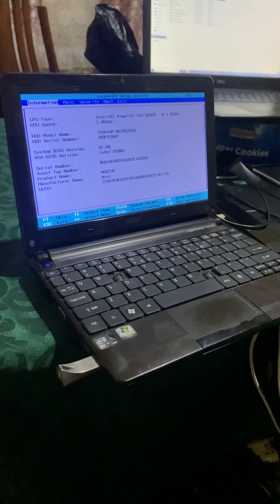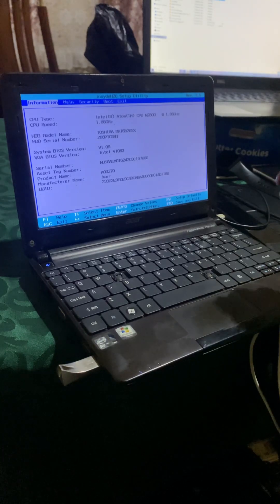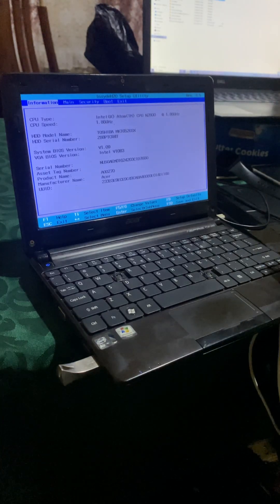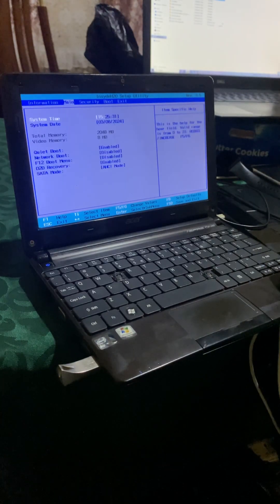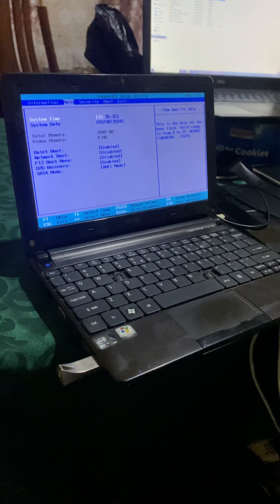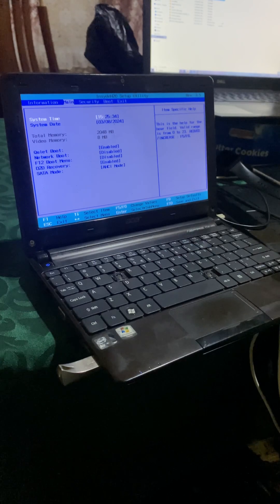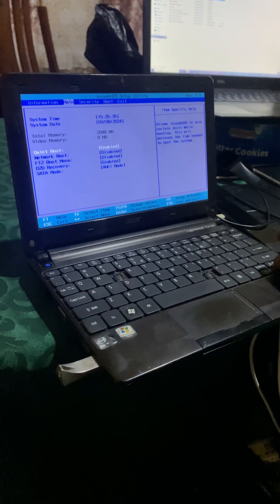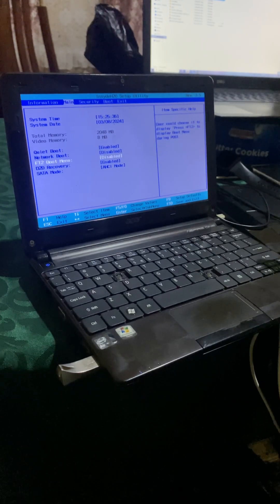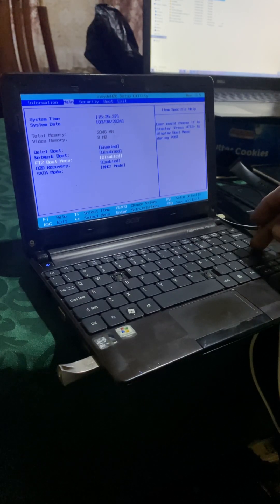So that you go to the BIOS to enable that. When you reach here, you're going to click the right arrow key, then after you click the down arrow key, then you're going to go ahead and enable this option, the F12 boot menu.